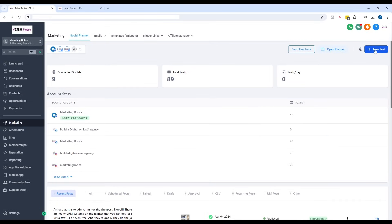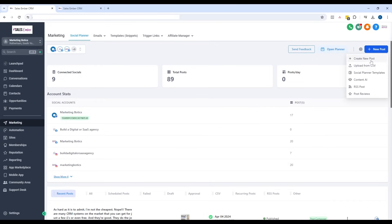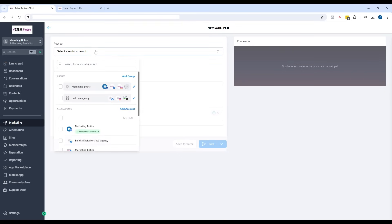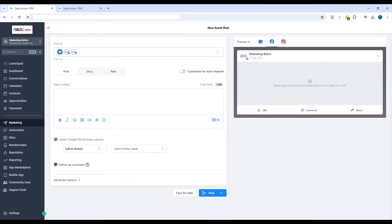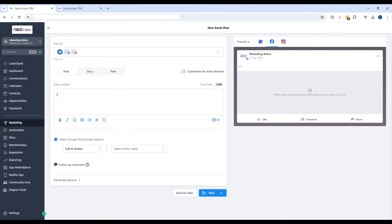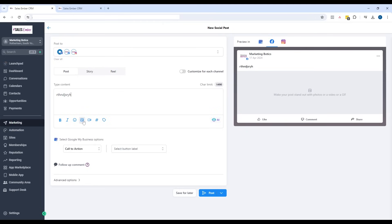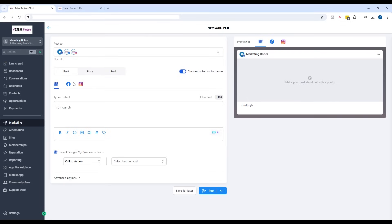What I can do in here is go to New Post, Create New Post. Then I can pick my group — just say that one there. Then I can type whatever I want. I can add my image from my library or AI. And then I can customize for each channel as well. You can see here that I can do stories and reels for each account.